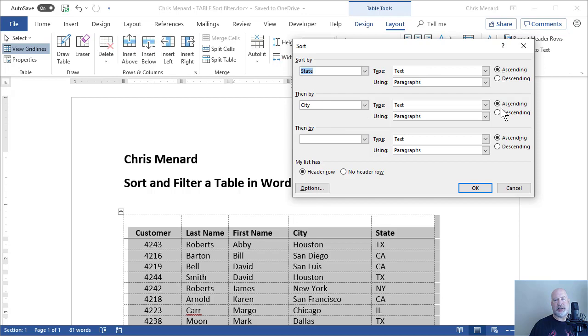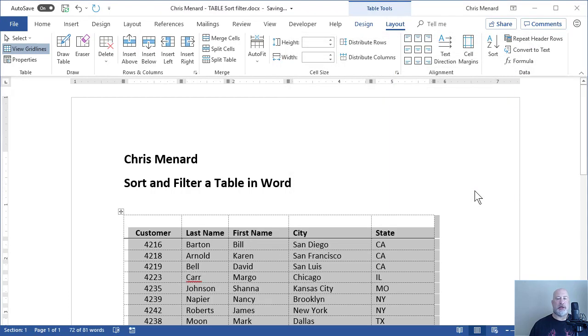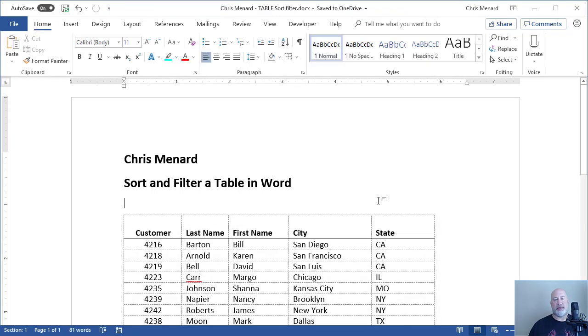I'm going to sort this table by state, then by city. Both are ascending. So when I click OK, I should get California first. I do. California and then San Diego before San Francisco. So that is working.